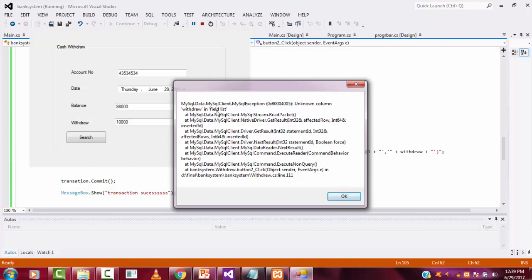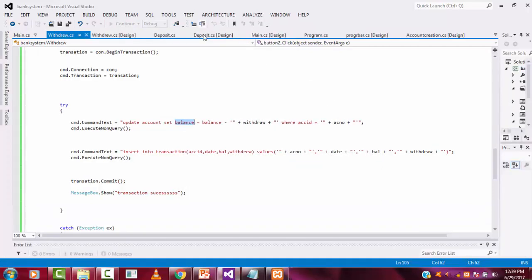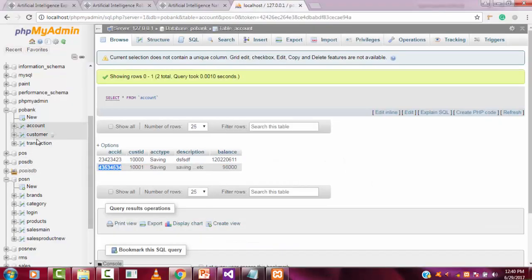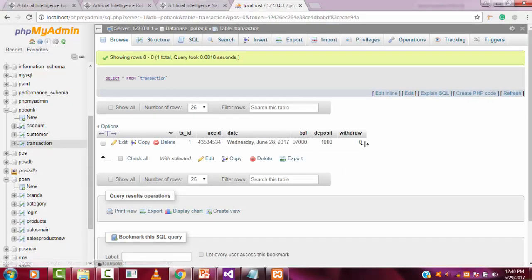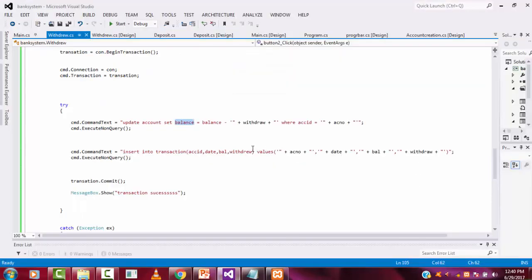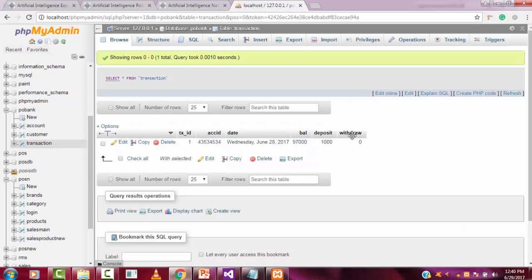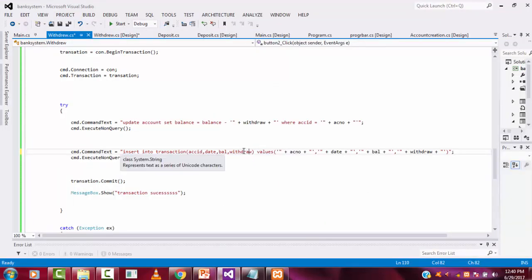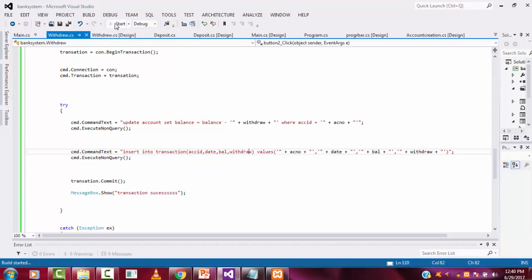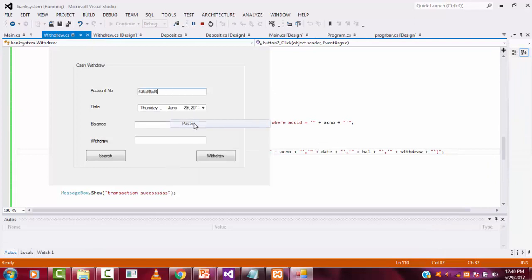The problem is the column name. Let me go back to our database and check the transaction table. I had put the wrong column name for 'withdraw'. You have to write the exact same name as in the database. If you leave even a single mistake it will error. I paste the correct column name and now it should work.